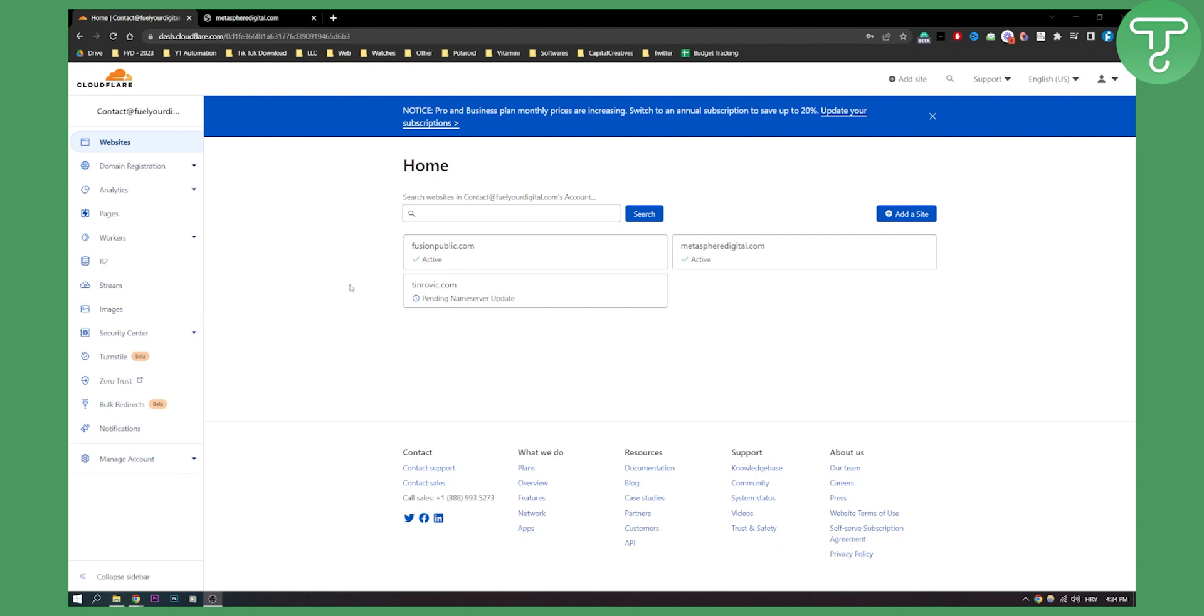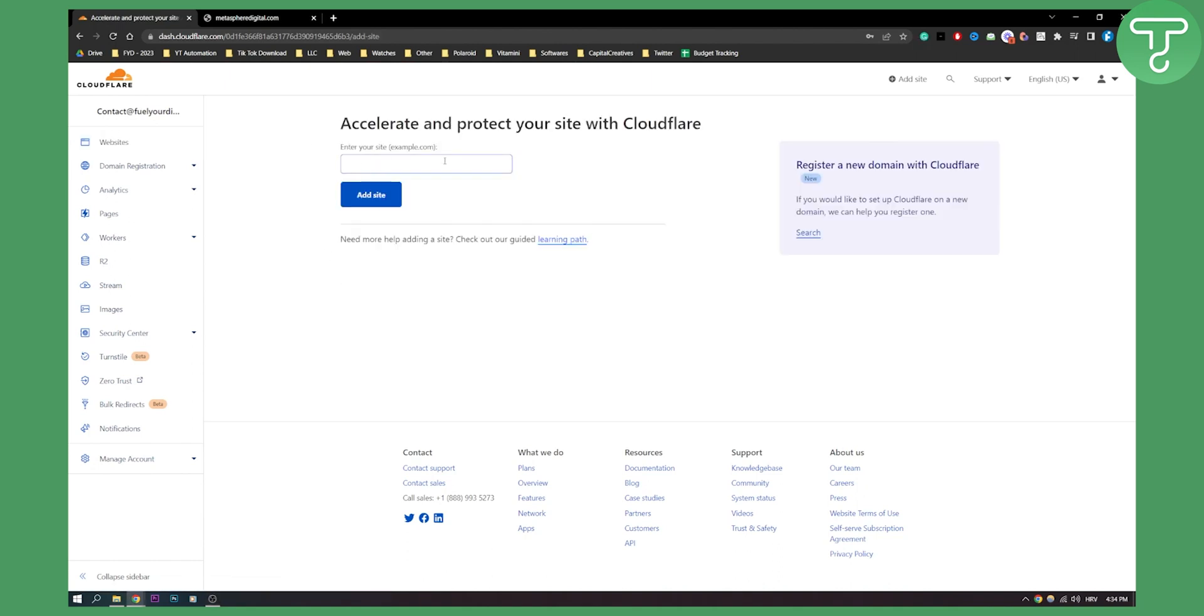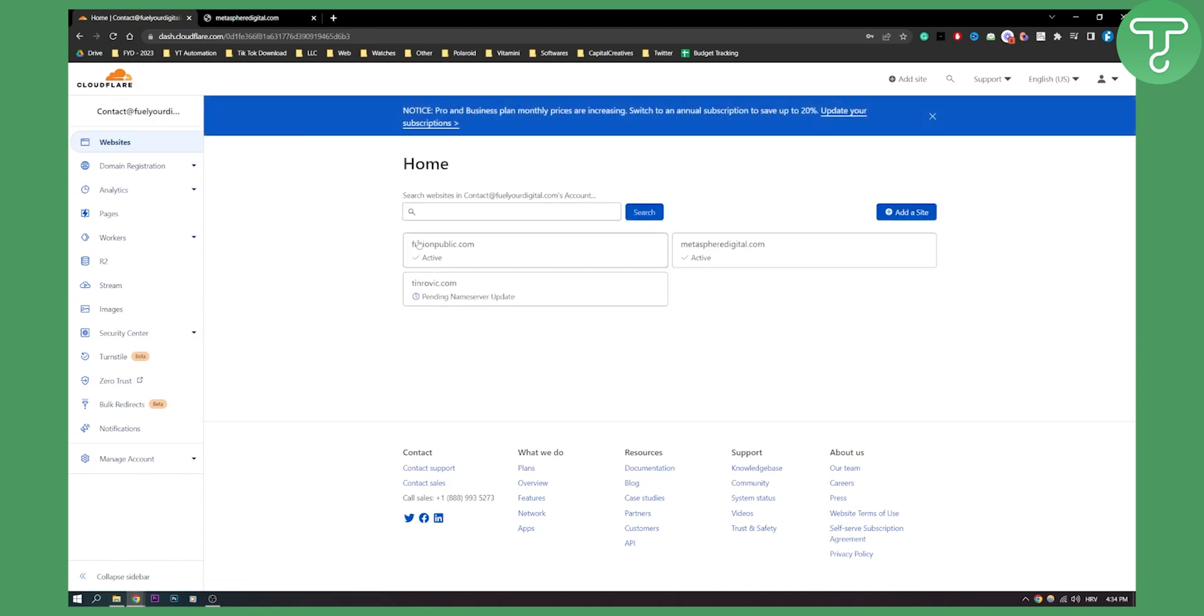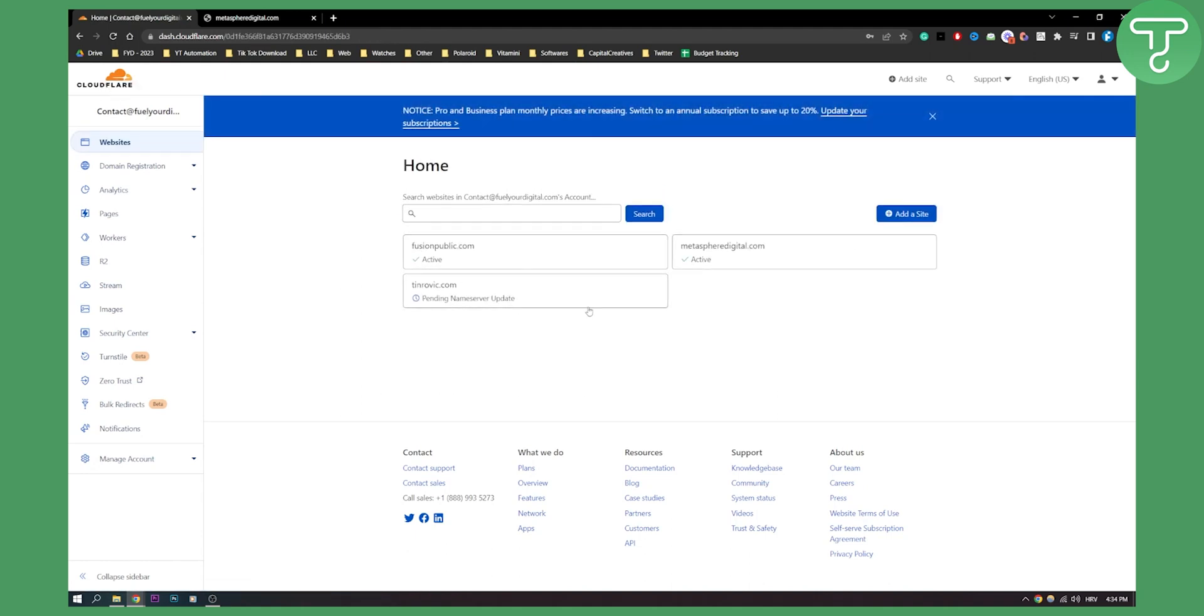First of all, you will need to go to add a site and add your site. Make sure to go with a free Cloudflare plan and once you add a site you will be able to go to your Cloudflare and select a site from this list of sites.